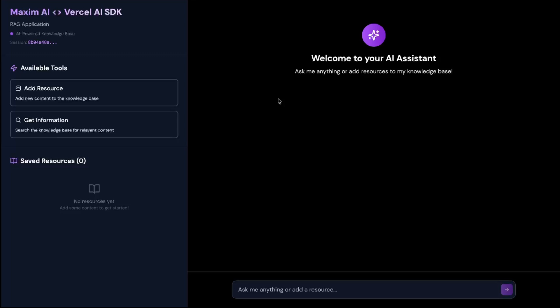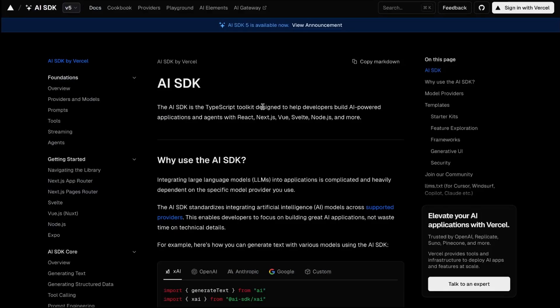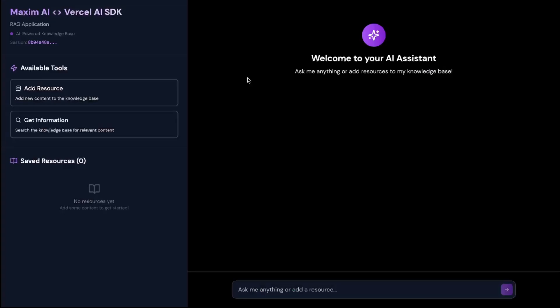Hi, this is Akshat. I work as a DevRel at Maxim. In this video, I'll show you how we can build a RAG application using Vercel's AI SDK, which is a TypeScript toolkit designed to help developers build AI-powered applications and agents. We are going to use Maxim's observability suite to observe the LLM calls that we are making, and we are also going to explore the simulation.